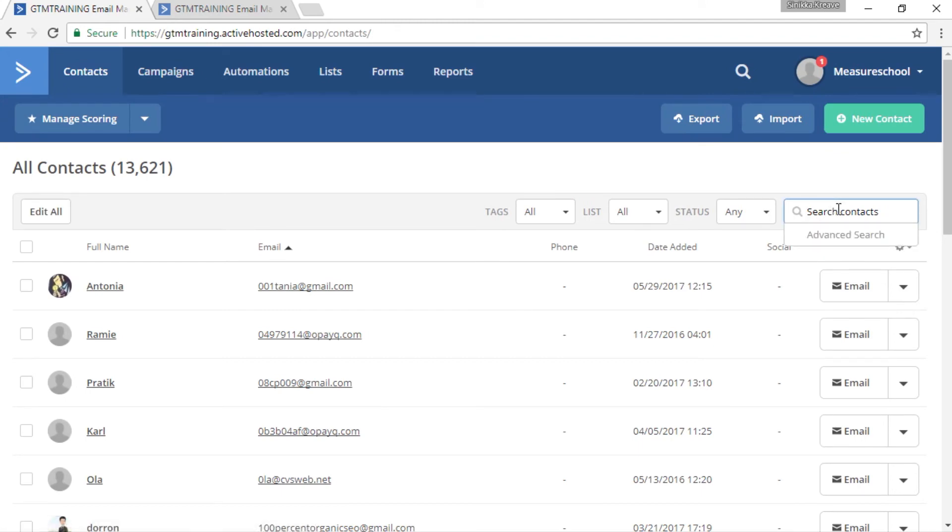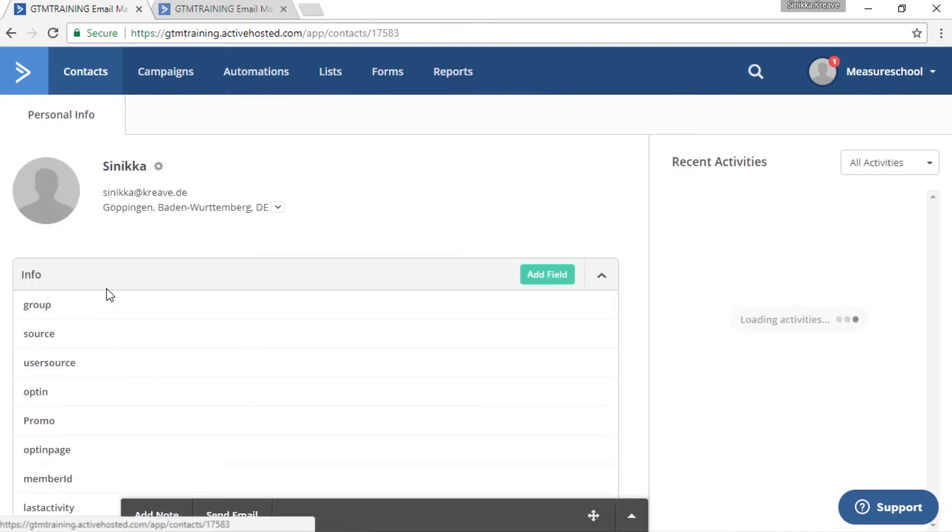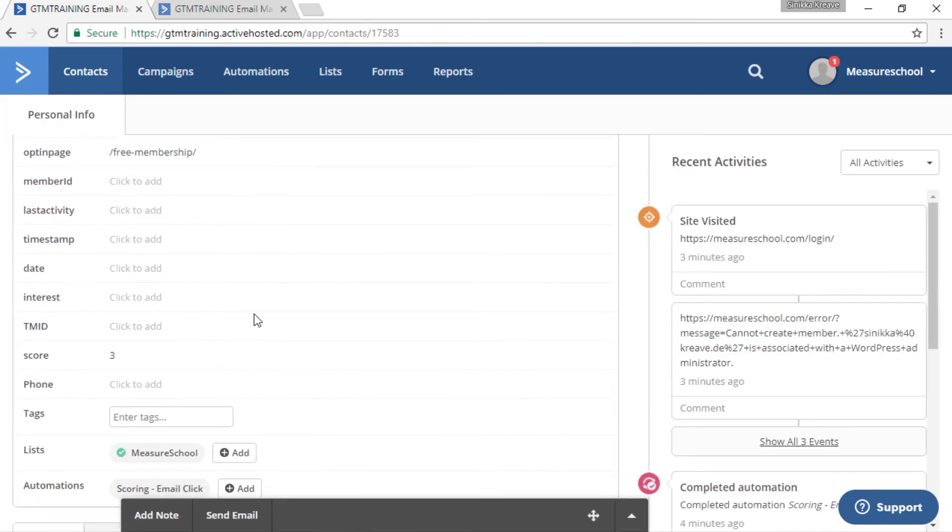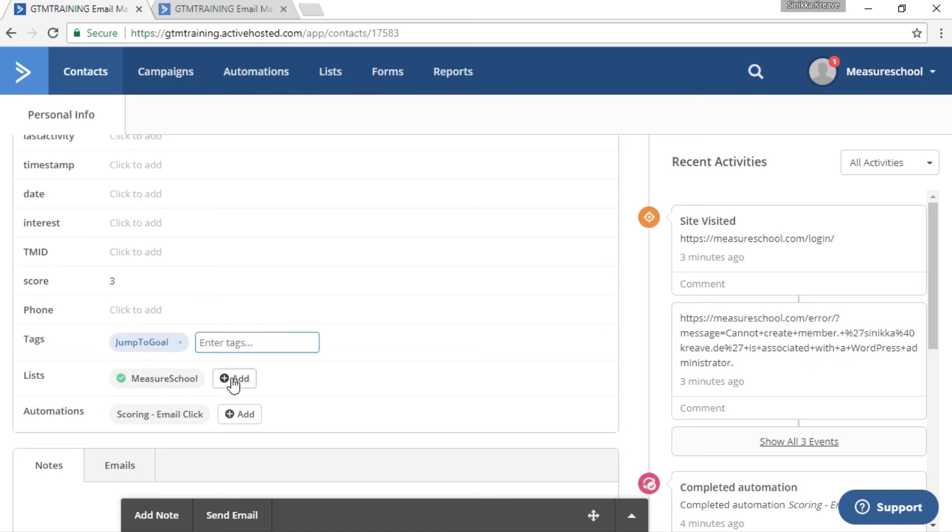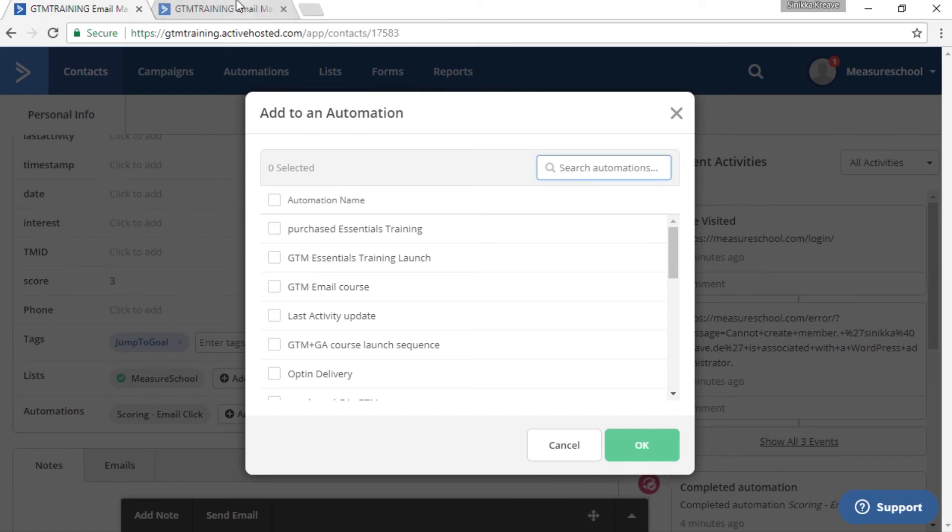You can do that by name or email address. And then click on the contact. And now add the tag which just created and the automation manually. So let's click on tag and type in jump to goal.